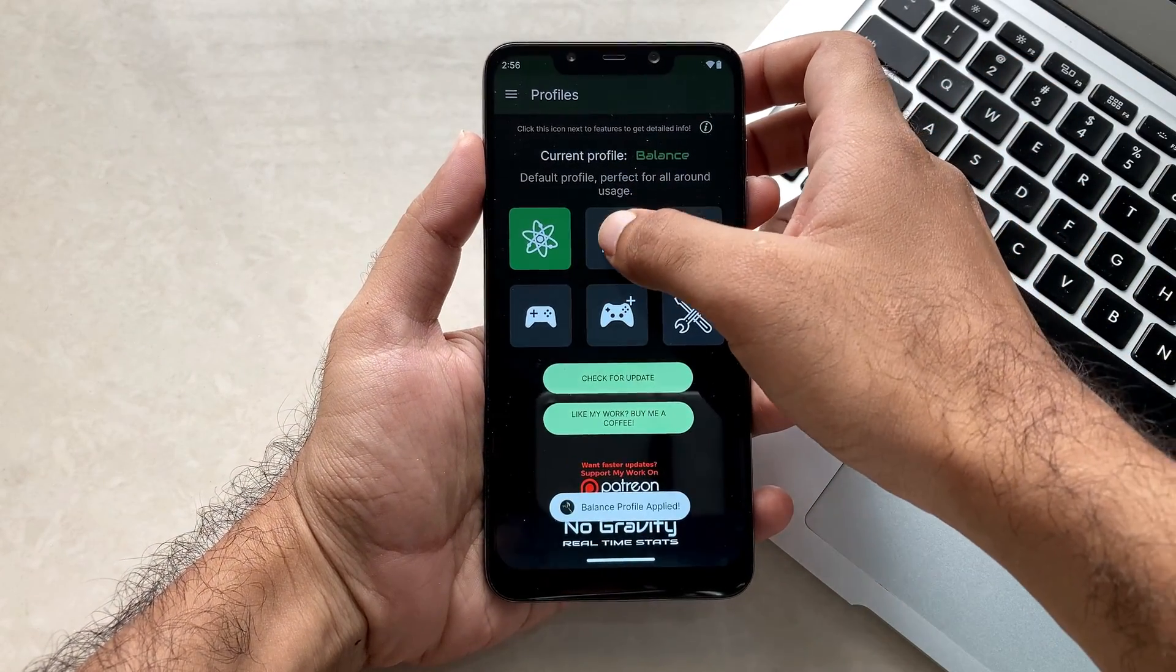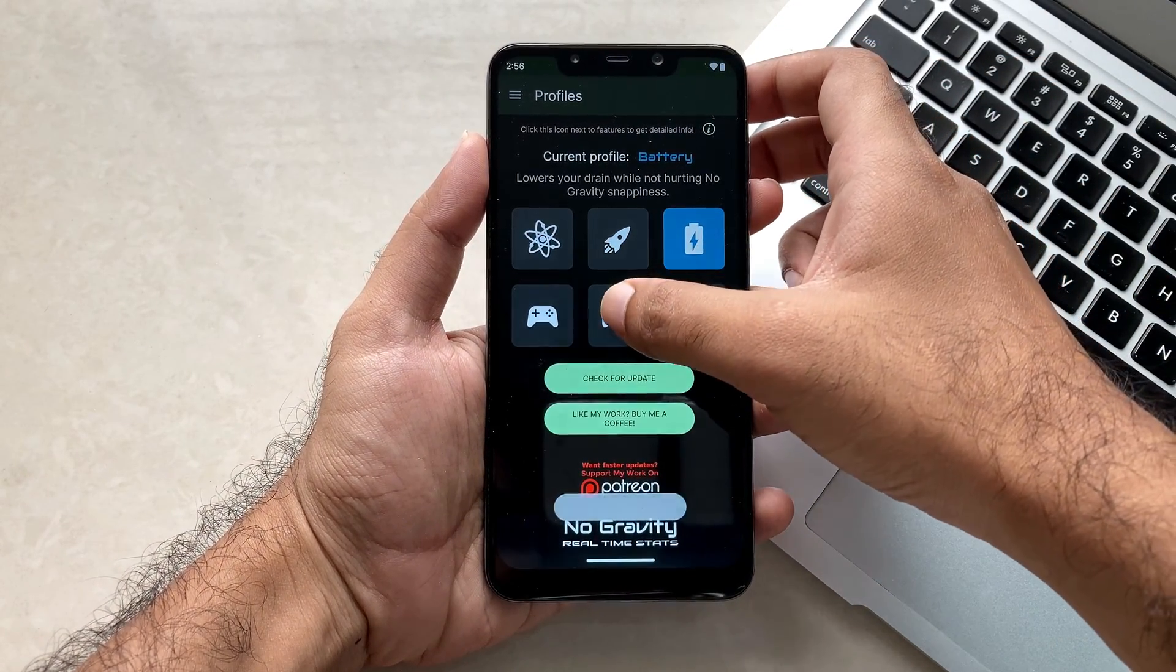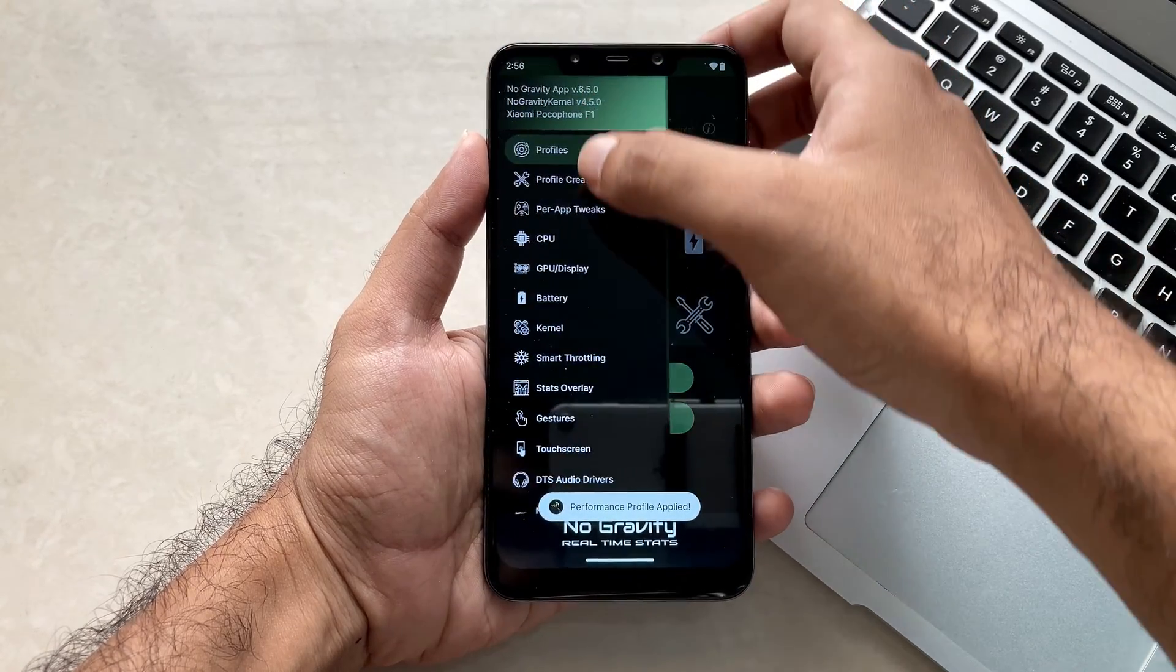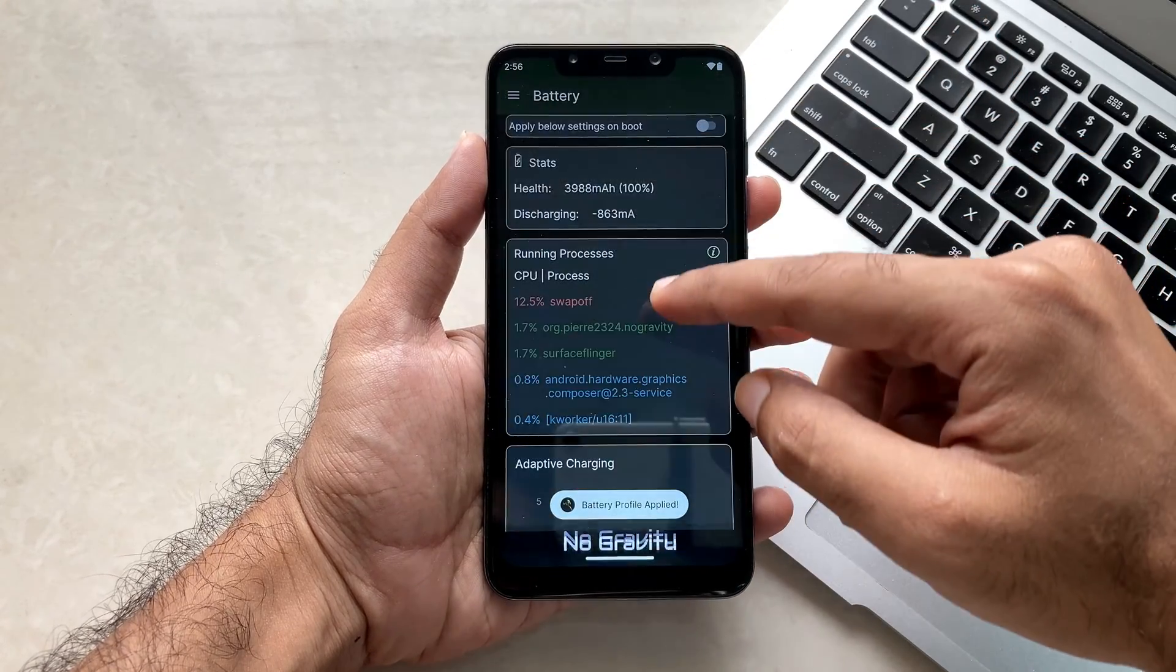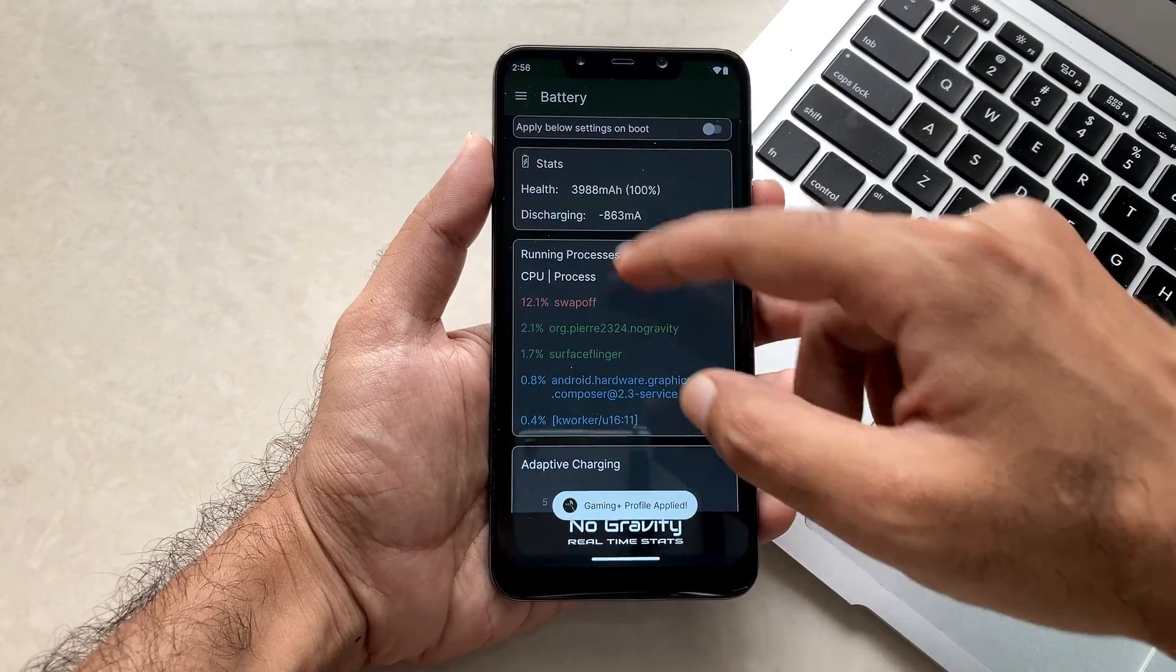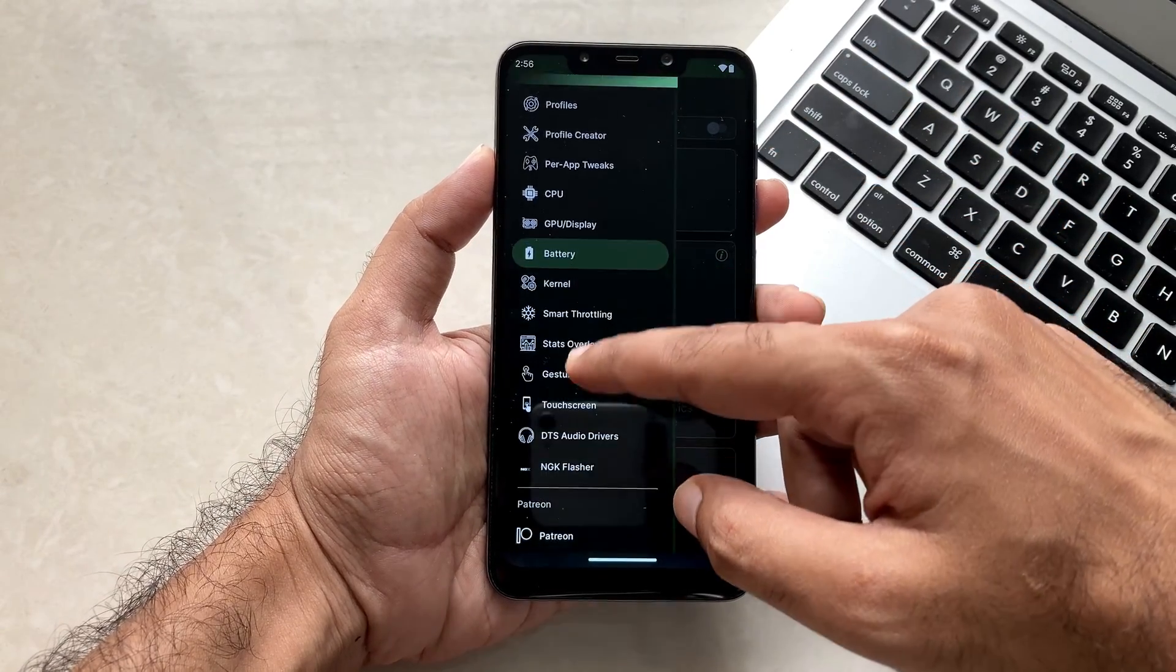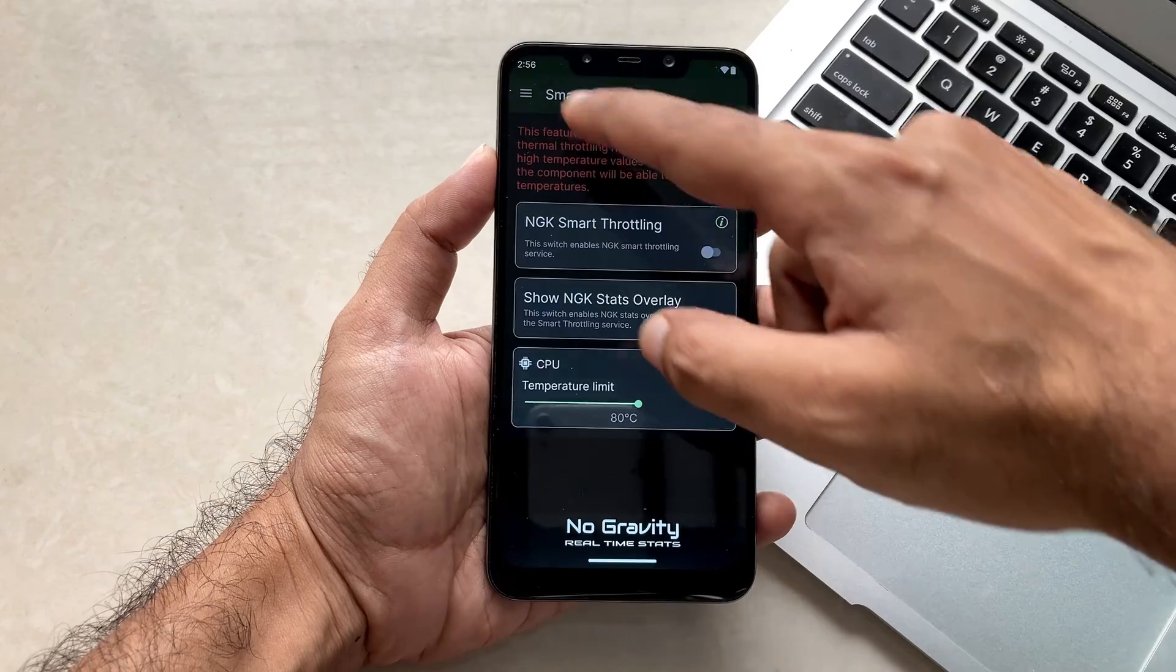Previously on our channel we've seen how you can install the No Gravity Kernel on your Poco F1 running on Android 13. Now we will check what all settings are required in the No Gravity Kernel application so that you can overclock this kernel and boost its performance.